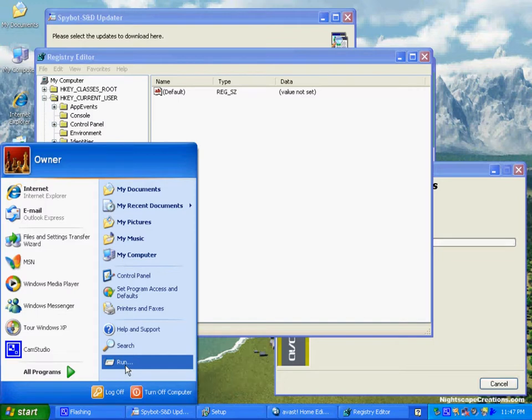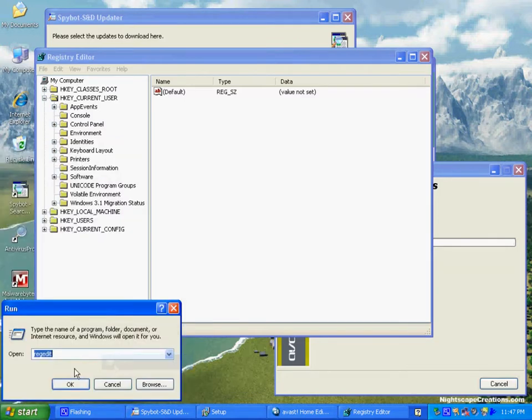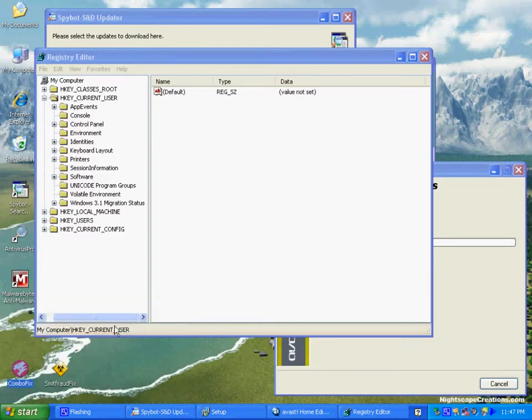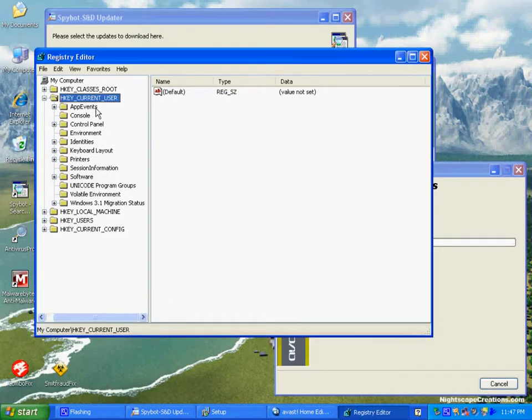Once we're into the program, we're going to walk through it. On Vista, you'll actually hold down the Windows key and hit R. The Windows key is typically two keys to the left of the spacebar on the keyboard.